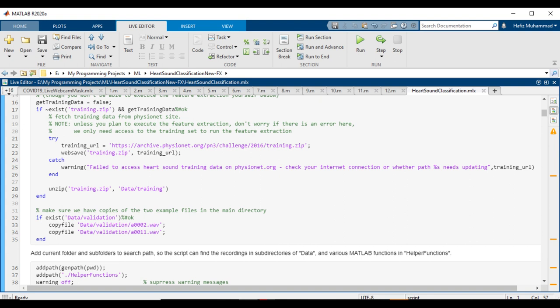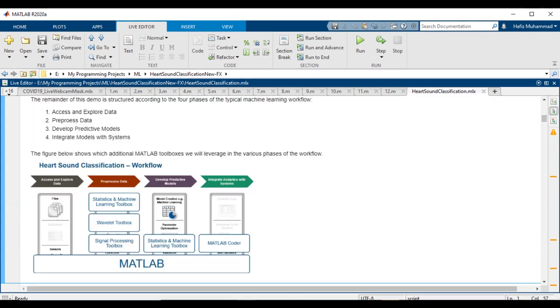Now you have to add the current folder and subfolders to the search path so the script can find the recordings in subdirectories of data and various MATLAB functions in helper functions. The remainder of this demo is structured according to the four phases of the typical machine learning workflow.